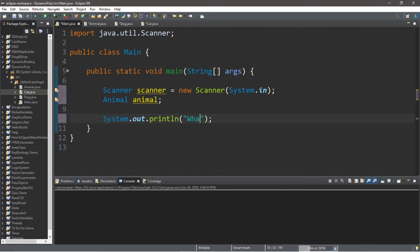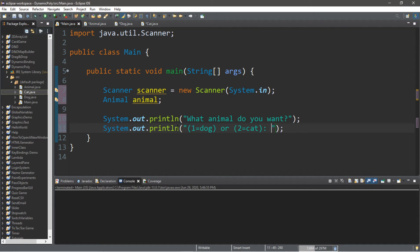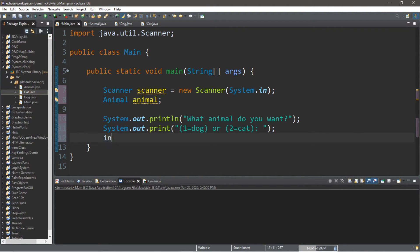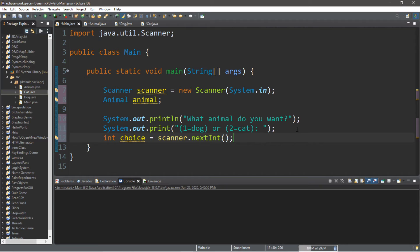Now let's create a prompt for the user. We'll use System.out.println: "What animal do you want?" and then give them two choices — 1 equals dog, 2 equals cat. We'll assign the input to a variable: int choice equals scanner.nextInt().